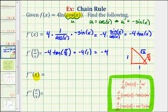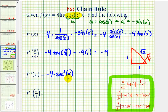To find f double prime of x, we find the derivative of the first derivative — the derivative of negative four tangent x — which equals negative four times the derivative of tangent x, which is secant squared x. Notice that tangent x is not a composite function, so the chain rule isn't needed; even if we applied it, u would equal x and u prime would equal one, giving the same result.